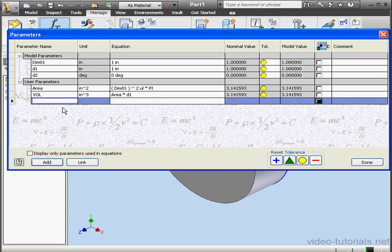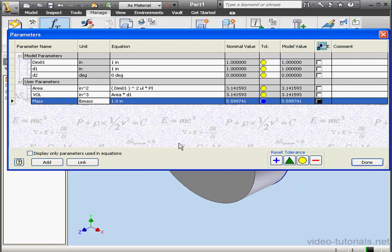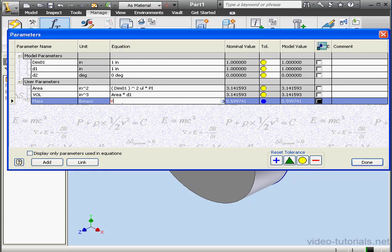In this case, we'll use pounds for our unit of measurement. LB. OK. Now let's type our formula. Volume multiplied by the density of the material.